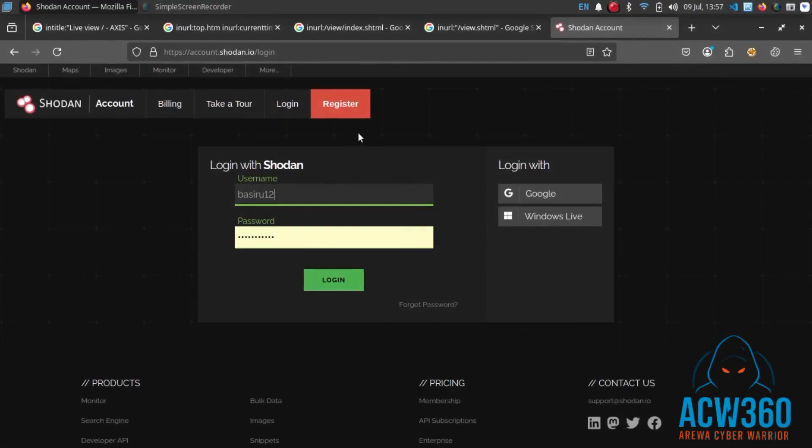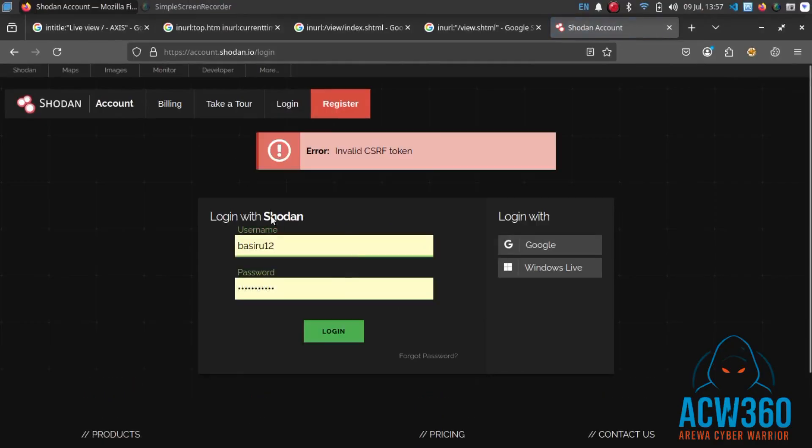Now let's use Shodan.io, a search engine for devices, to find live CCTV feeds.